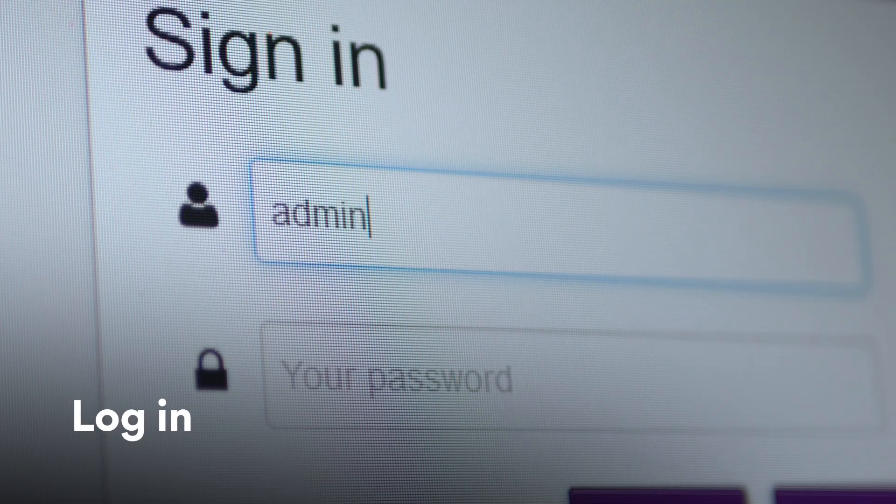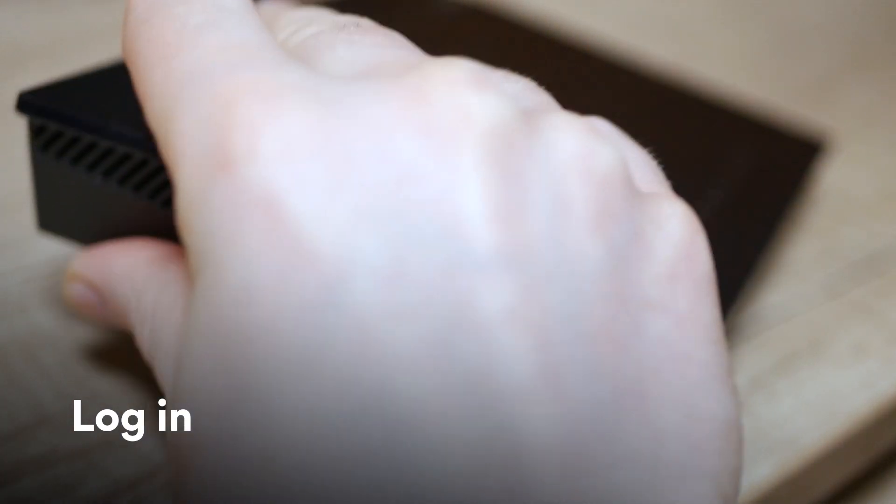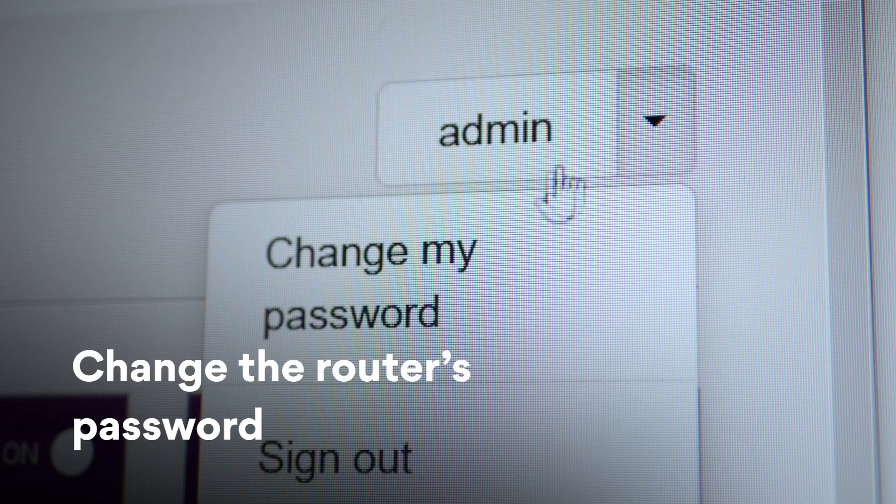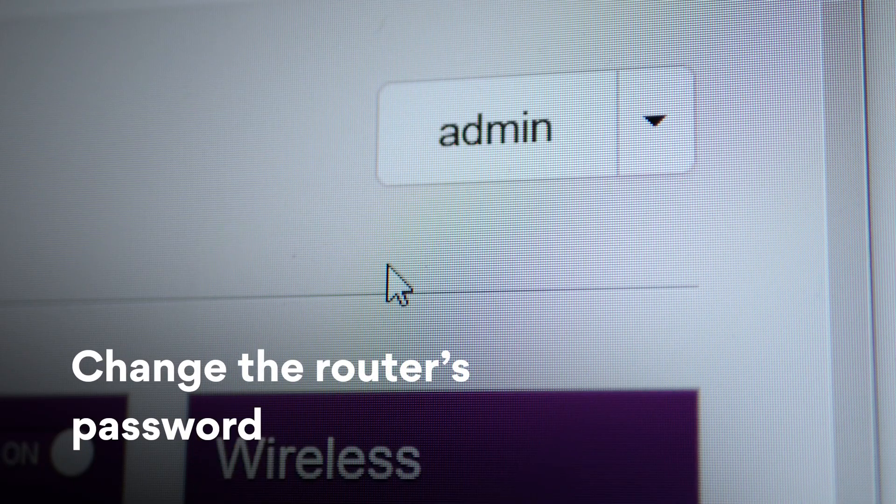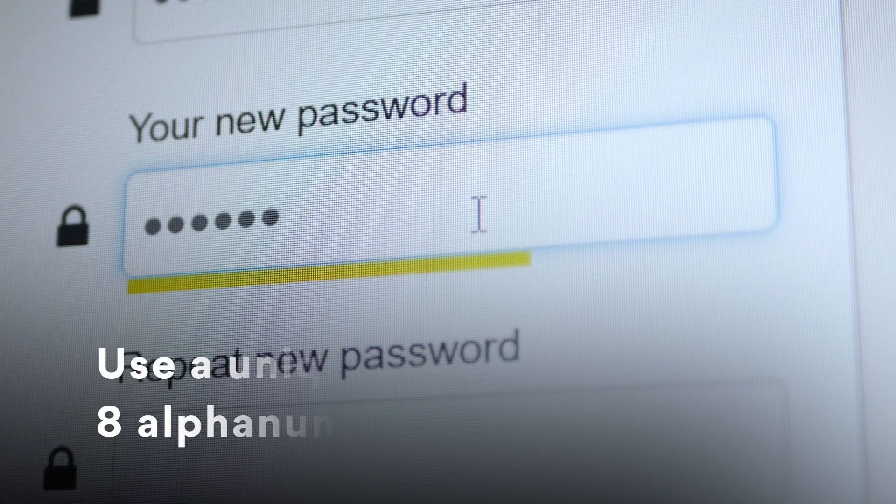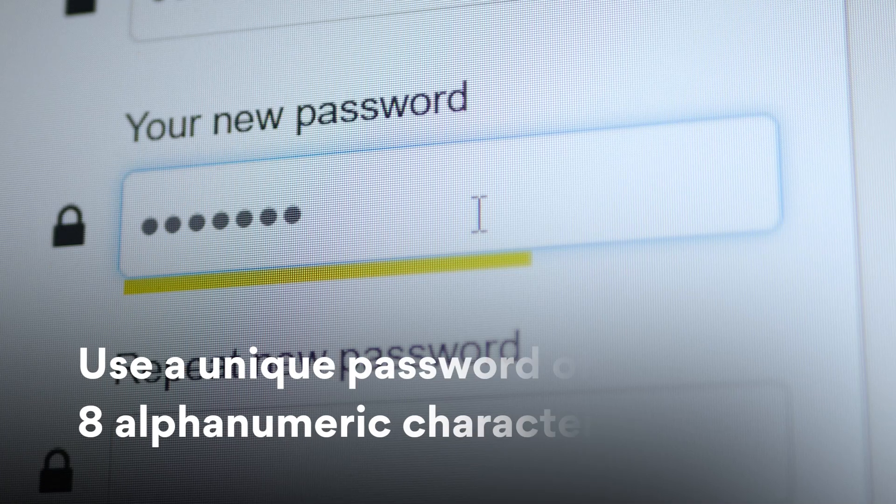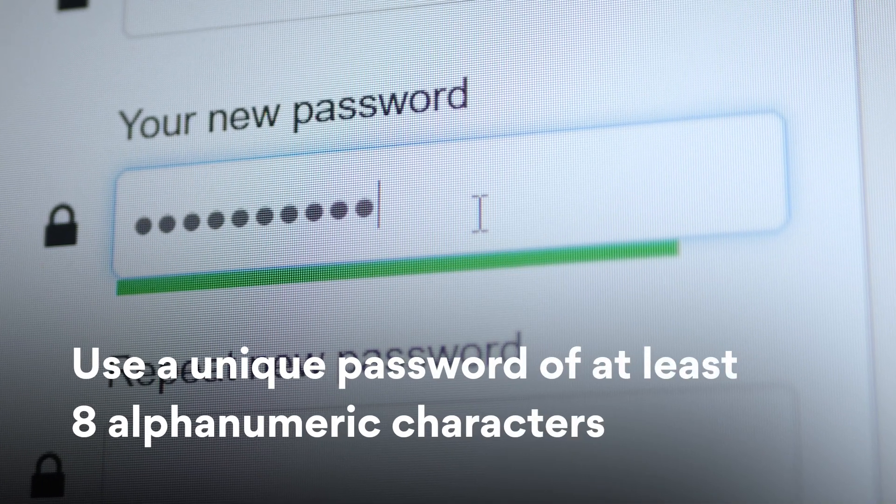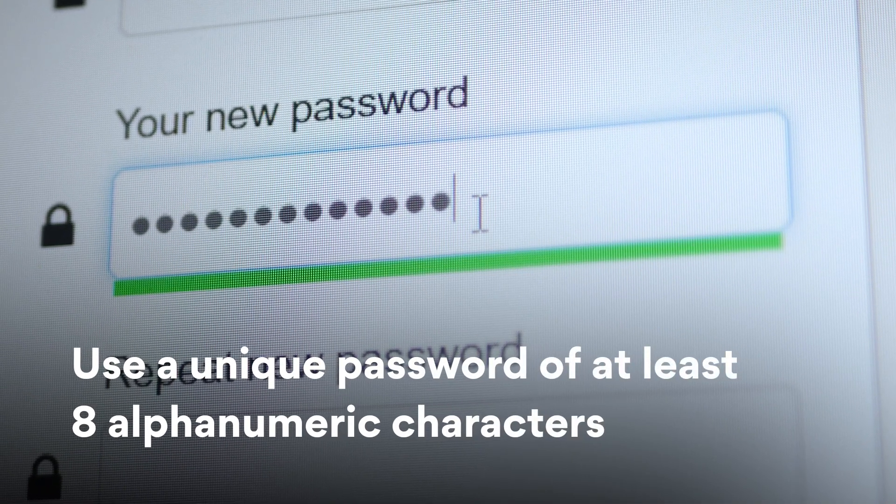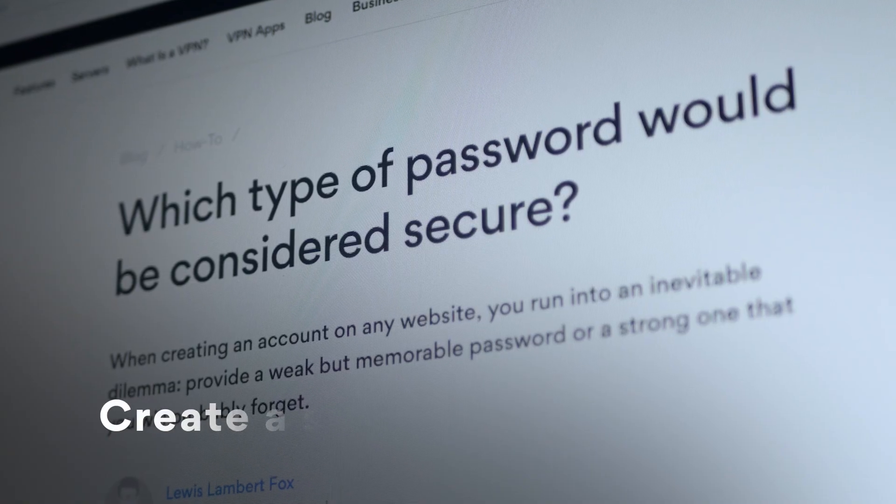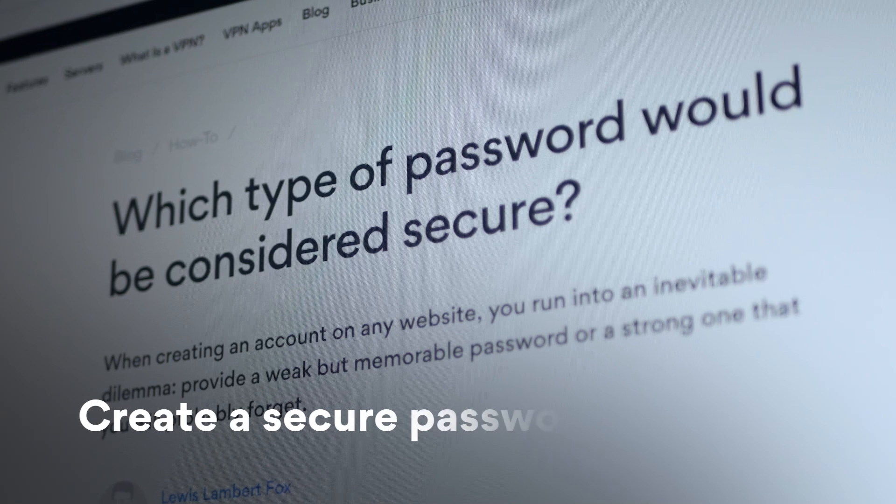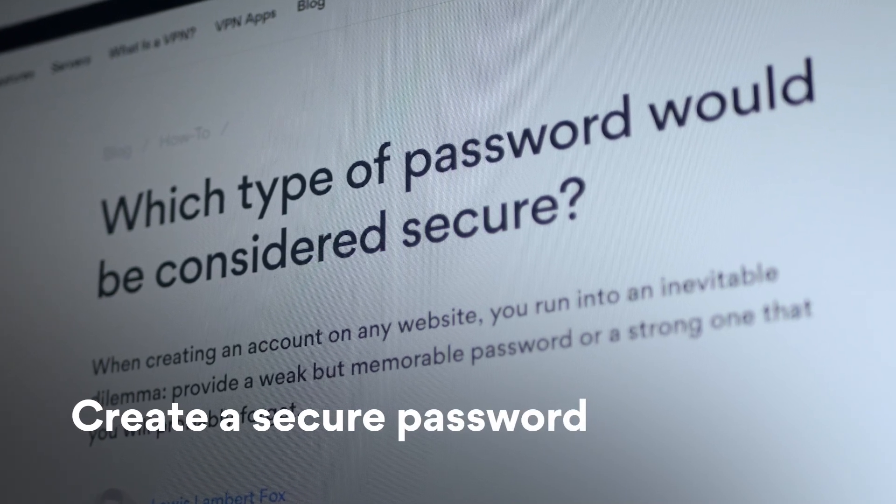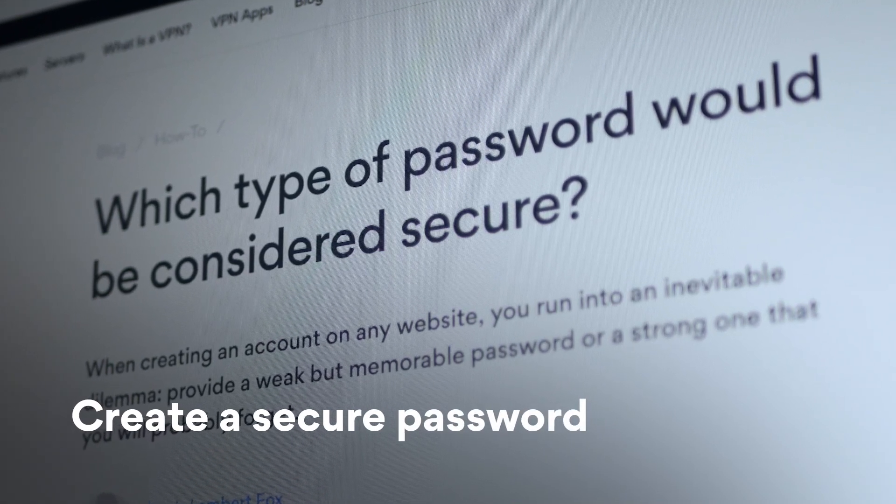You can find them on the bottom of your router or in its box. Go to the settings and change the router's password. Make sure you use a unique password of at least 8 alphanumeric characters. Click on the link in the top right corner for an ultimate guide for creating a secure password.